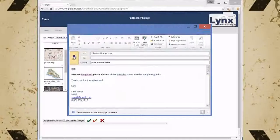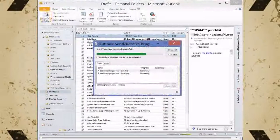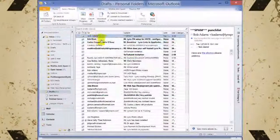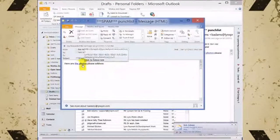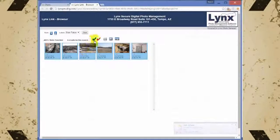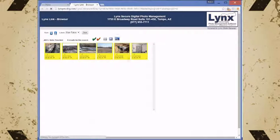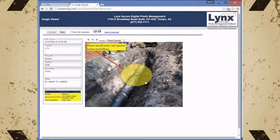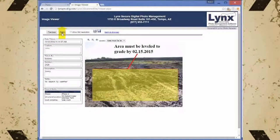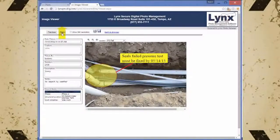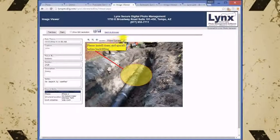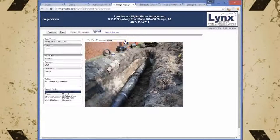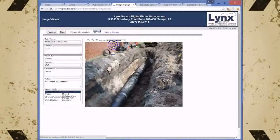Let's send a sample email to show you what we are talking about. When you share images with Lynx there are no file attachments or any software required by the recipient to view the images. Whomever you send a Lynx link to simply clicks on the hyperlink and they are viewing any images that you are sharing. Notice how when they click on the images to view, the markup layers load automatically. This makes it easy for you to share thousands of images with all the image information and markup in seconds, without any file attachments or software installation or other clunky time consuming methods.